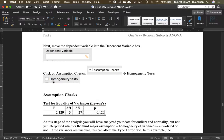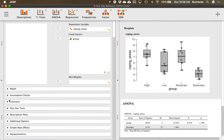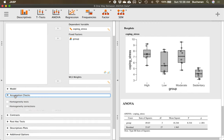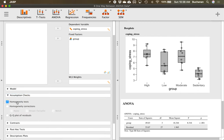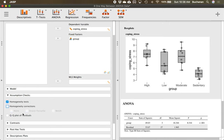Click on Assumption Checks and click Homogeneity Tests. Notice that you can actually fix a violation right there by clicking one of the buttons to run a different version of ANOVA. You can run a Welch ANOVA if your data does not meet the homogeneity assumption — just like we did for t-tests.